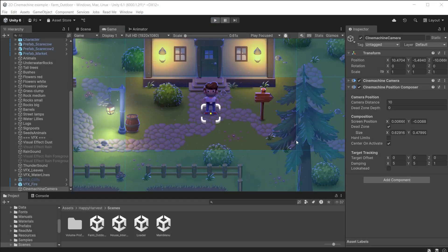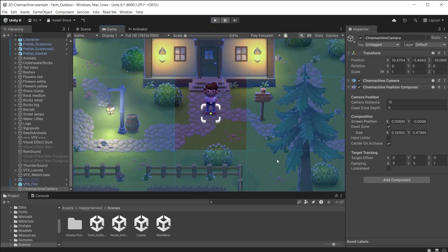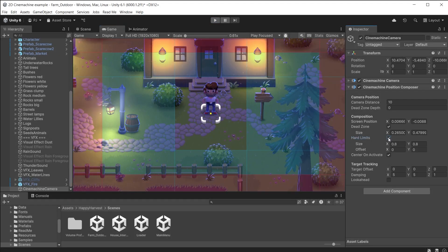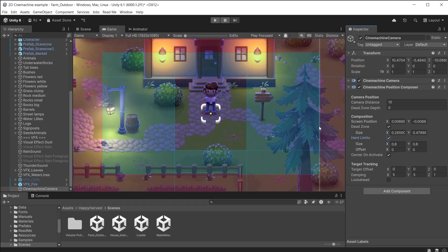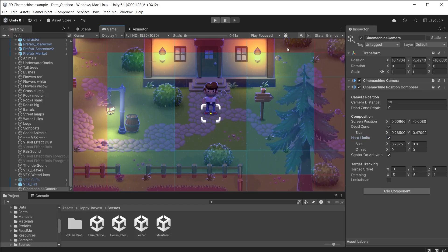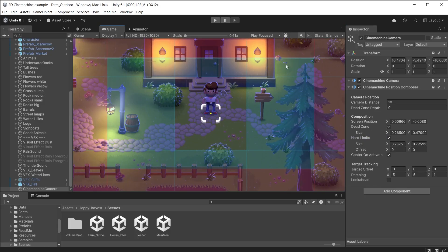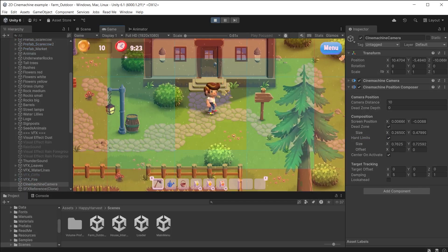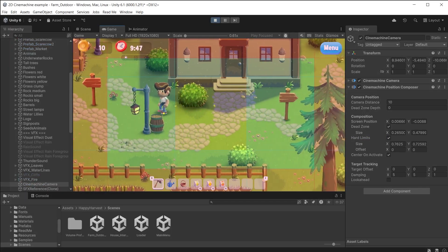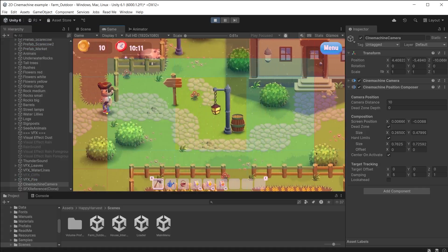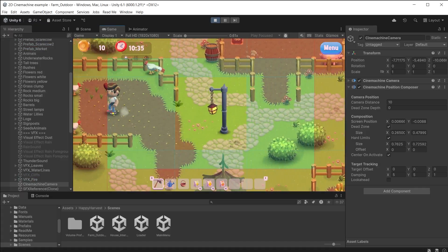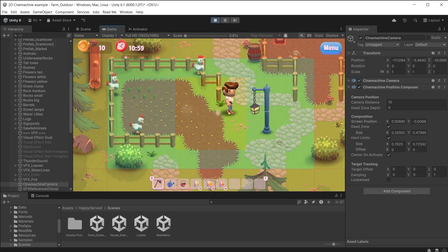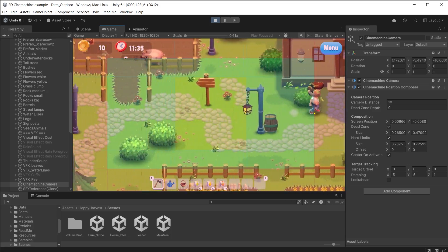To fix that we can make the dead zone size a bit smaller and enable hard limits. When the player reaches these red sections the damping is ignored and it keeps the player on screen at all times. During play mode we have damping in the blue section, but now the player cannot exit the screen when reaching the red section. Now we have the damping but without losing the player when he reaches the edge.